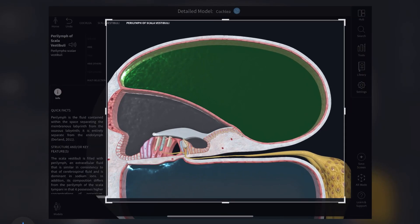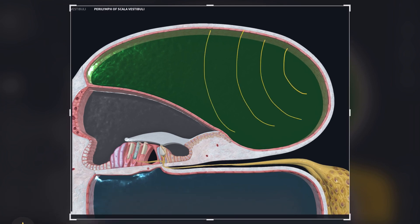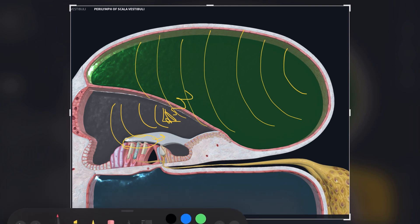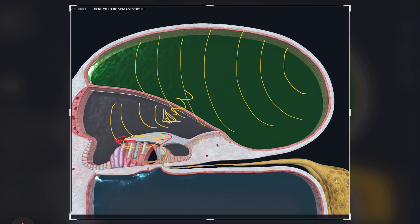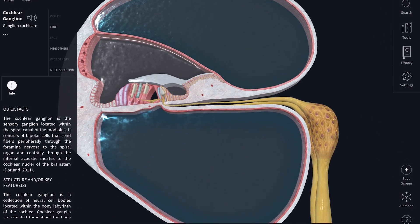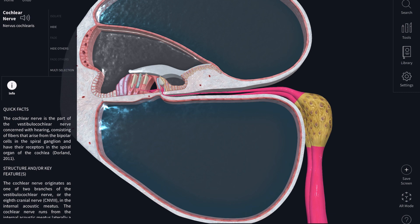To summarize: the sound wave from the oval window travels through the perilymph, crosses the membranous labyrinth, and enters the endolymph. The movement of endolymph triggers the outer hair cells, which then triggers the inner hair cells to produce an electric impulse. That impulse travels down the cochlear nerve toward the cochlear ganglion, which processes and receives the sensory input, then sends that processed input to the brain through the cochlear nerve.